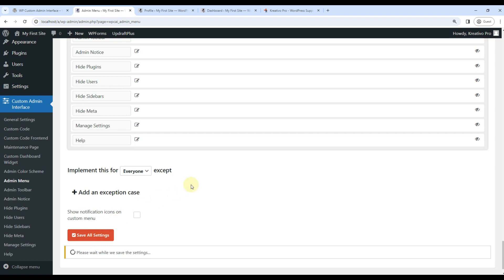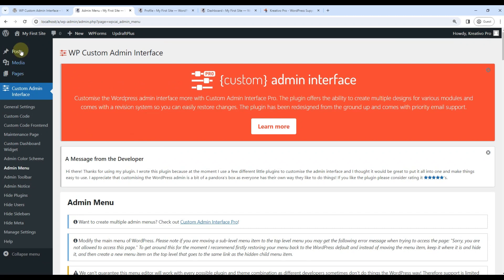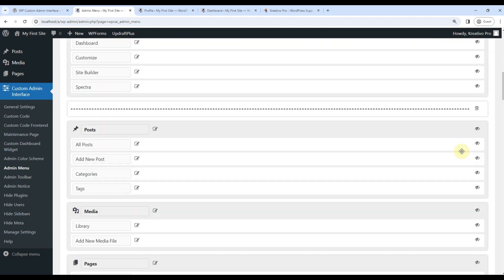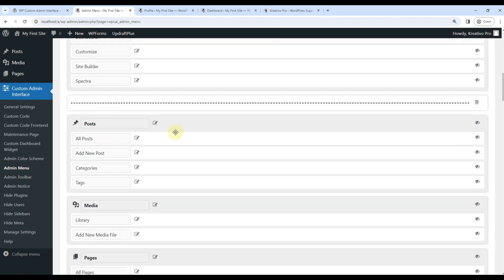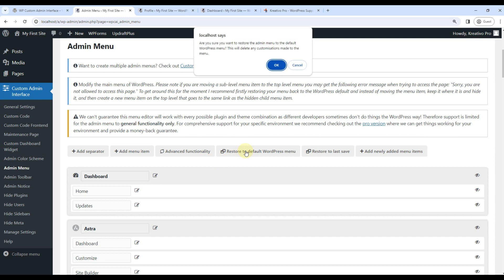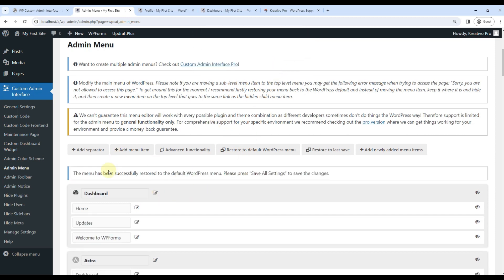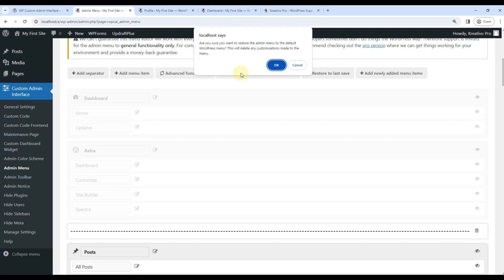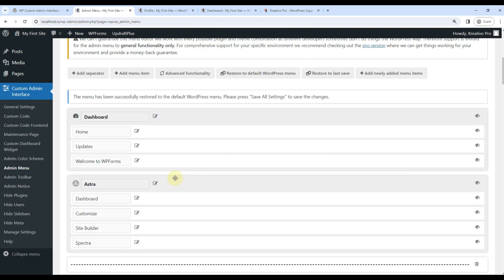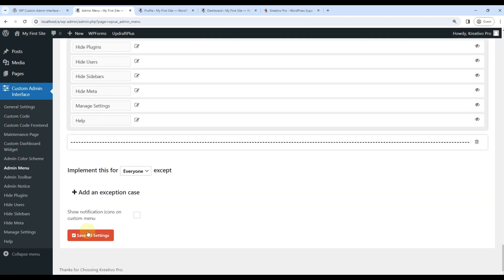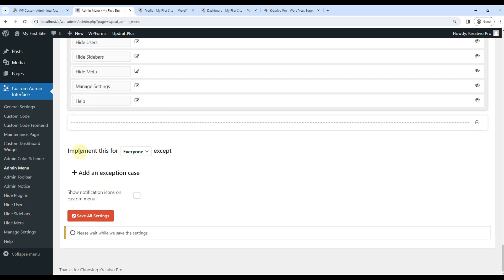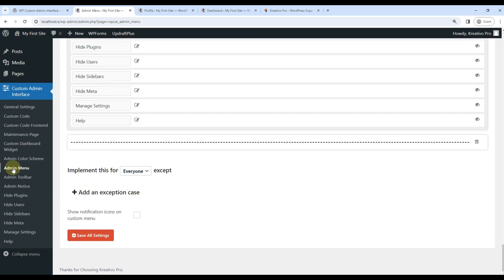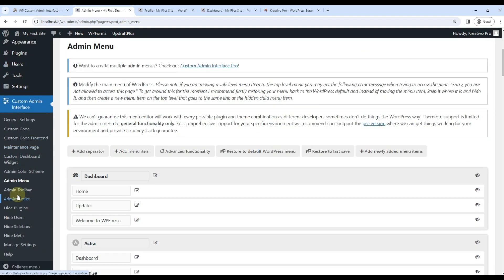I will now refresh it. You can see all the options are gone. So this is how you customize admin menu. I'll make them. There is also simple option to use. Restore to default WordPress menu. Very useful when you want to revert the changes. Restore to default settings. And we will have to save options. Or I can just use implement this for no one. And it will be gone. Let's refresh now. Very good.